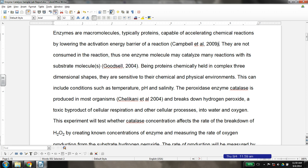APA does change a little bit when you're using sources that don't have an author, so you'll want to look at the style guide for that. But it usually involves a description of the title of the web page.